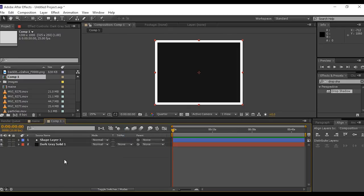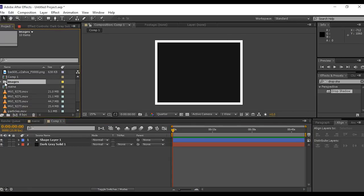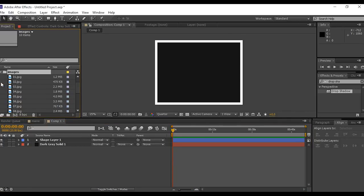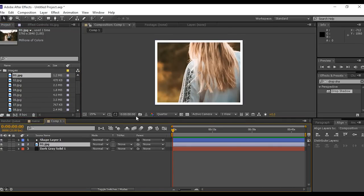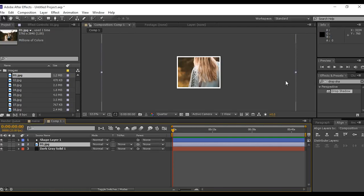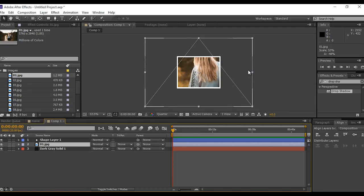Now go to the project window and drag one of the images in between the two layers. I have already imported all the images into the project window. Now minimize image size if needed.